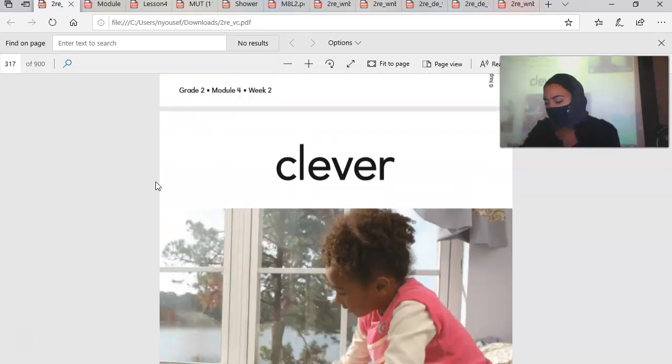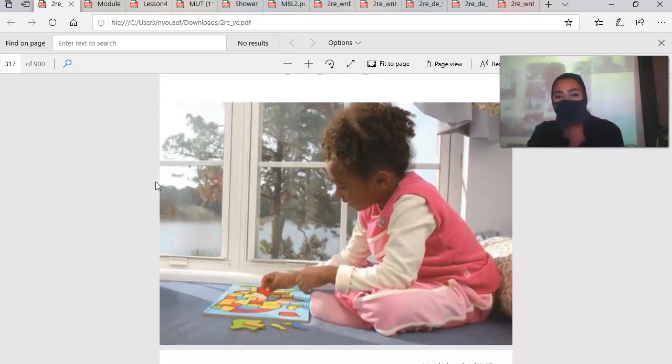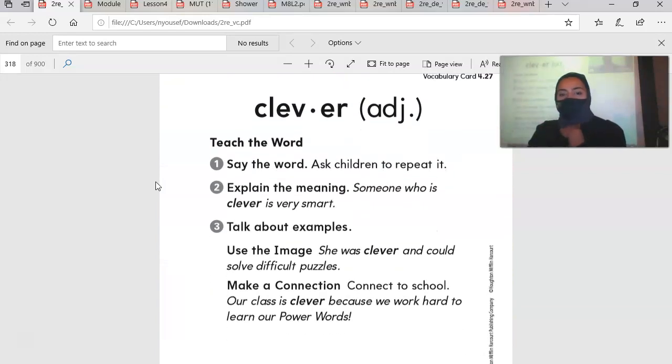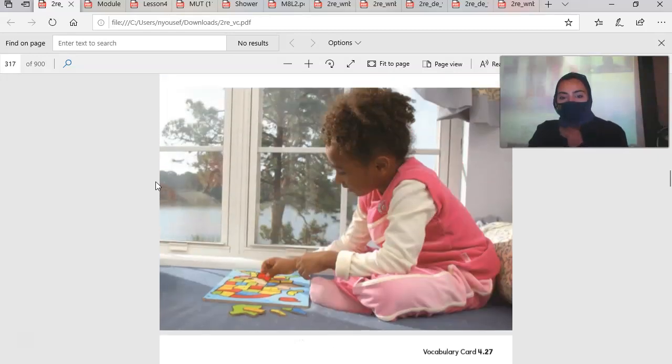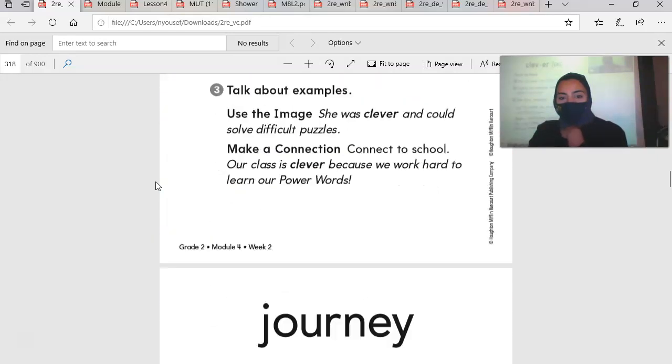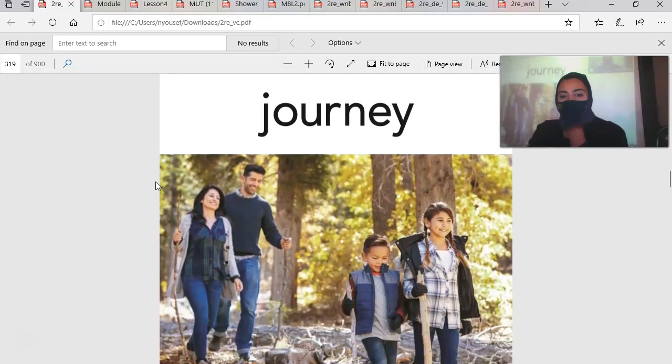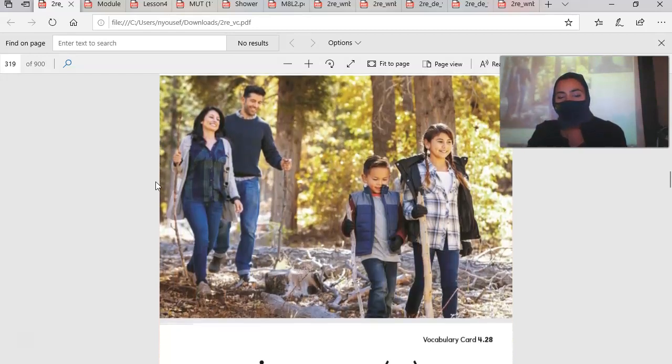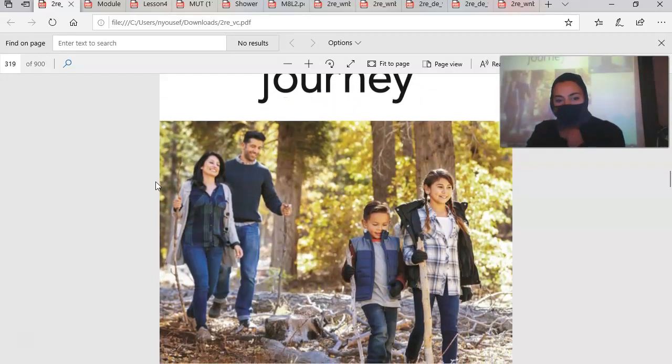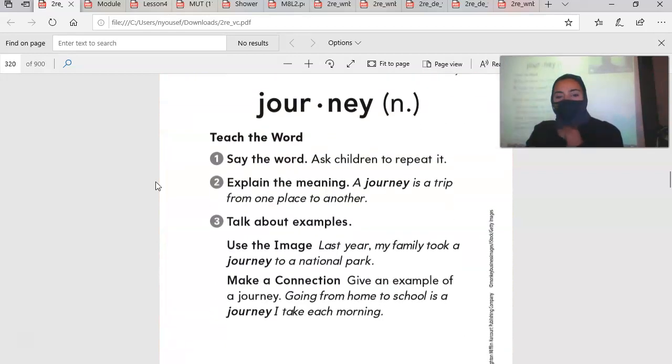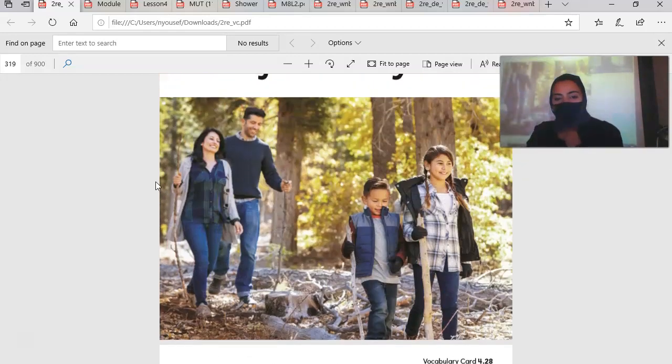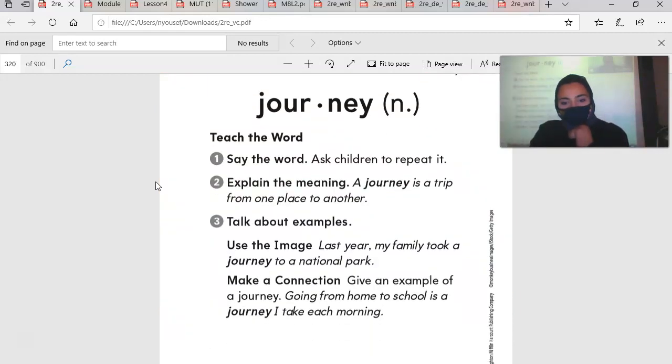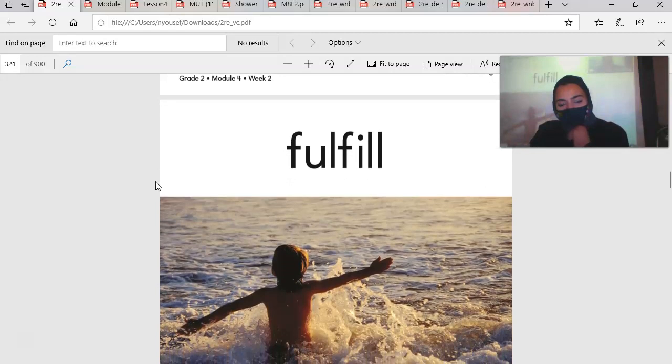We also have the word clever. This little girl is clever. She is putting the puzzle pieces together correctly. Clever is very smart. Very good. When I say, oh wow, that was very clever, that means it was very smart. Journey. Looks like they're going on a journey, going hiking on a journey. What does journey mean? A journey is a trip from one place to another. So this is their journey, I guess, through their hike.